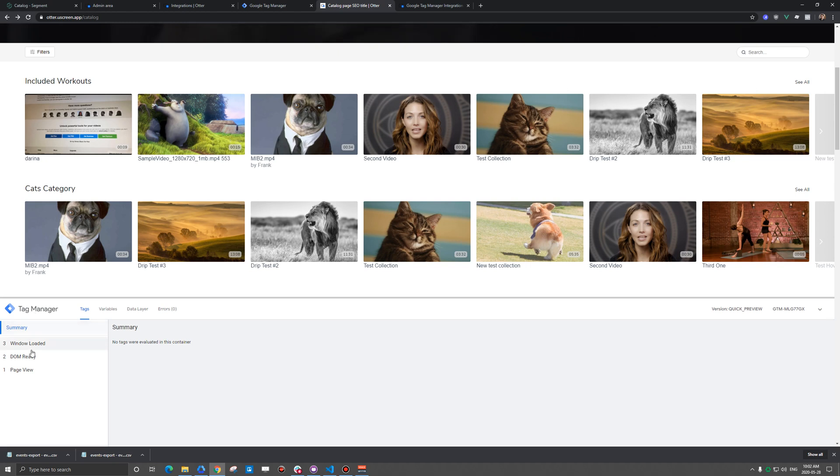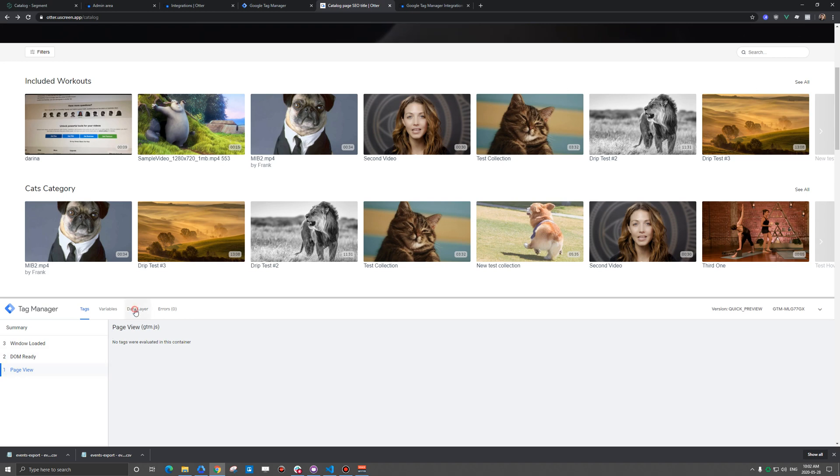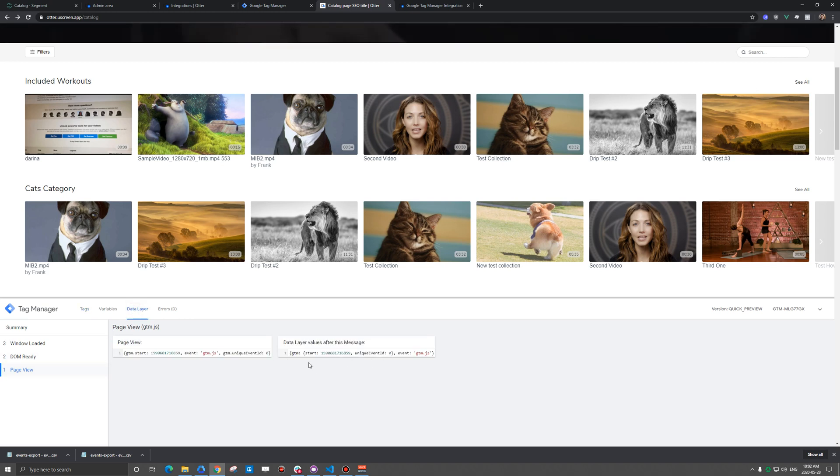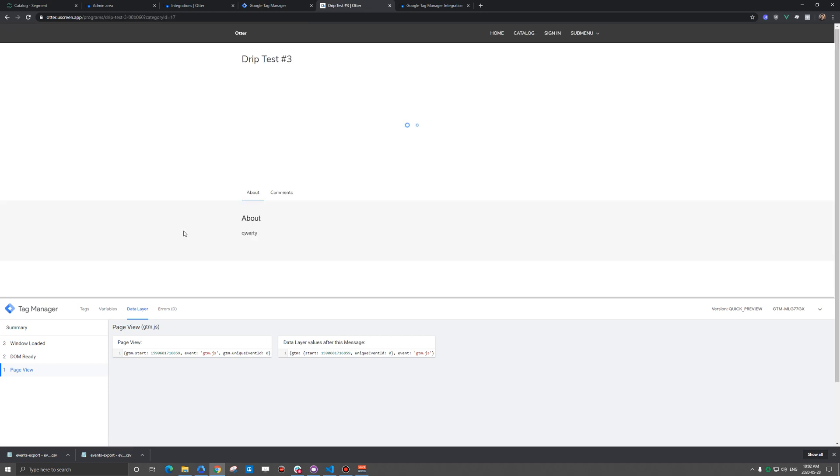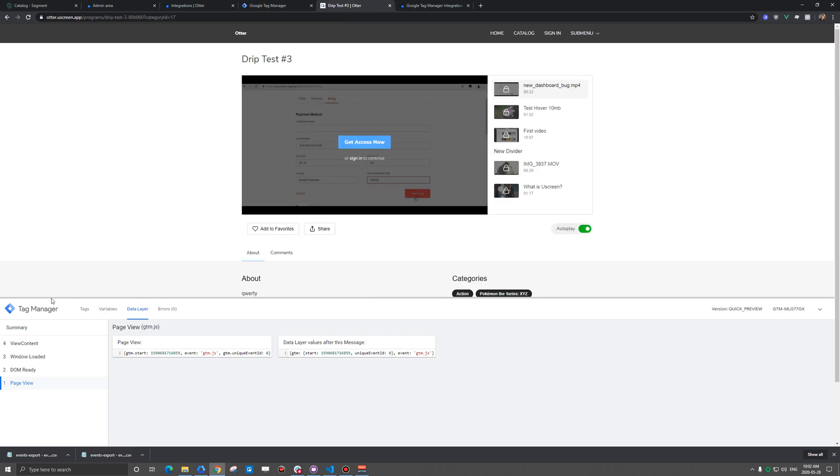So you'll see here these tags that are firing on the left here. And page view is the key one that I mentioned there that's always going to fire. It's always going to send in to Google Tag Manager what page you're on when it loads. So what we'll do, we'll go ahead and actually click on this video here.